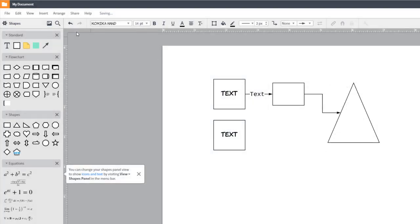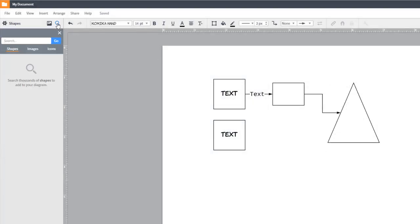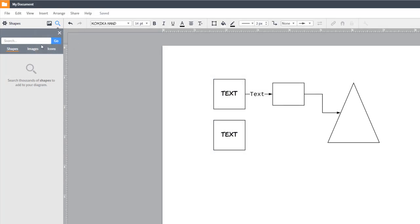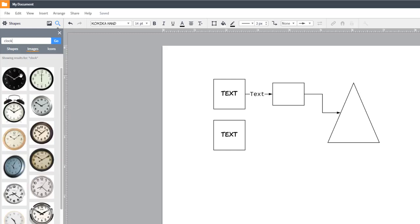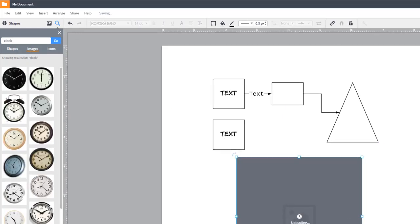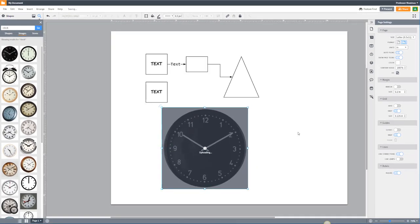You can upload images from your computer by clicking on the photo icon. Or you can click on the magnifying glass to search the web and drag images from there. You can also copy and paste from a website.